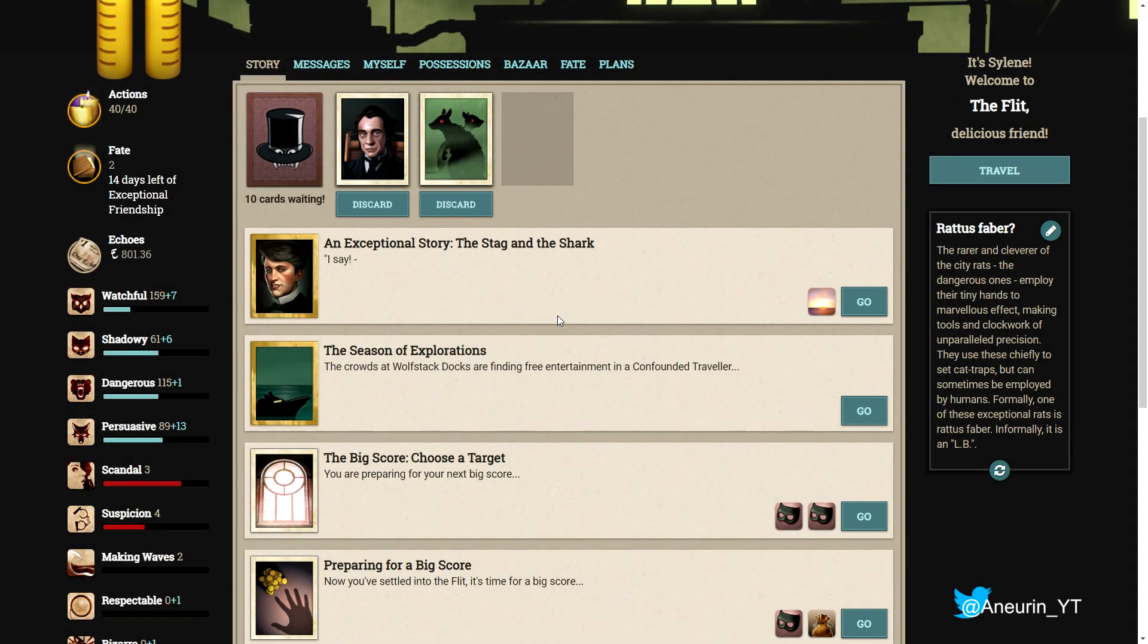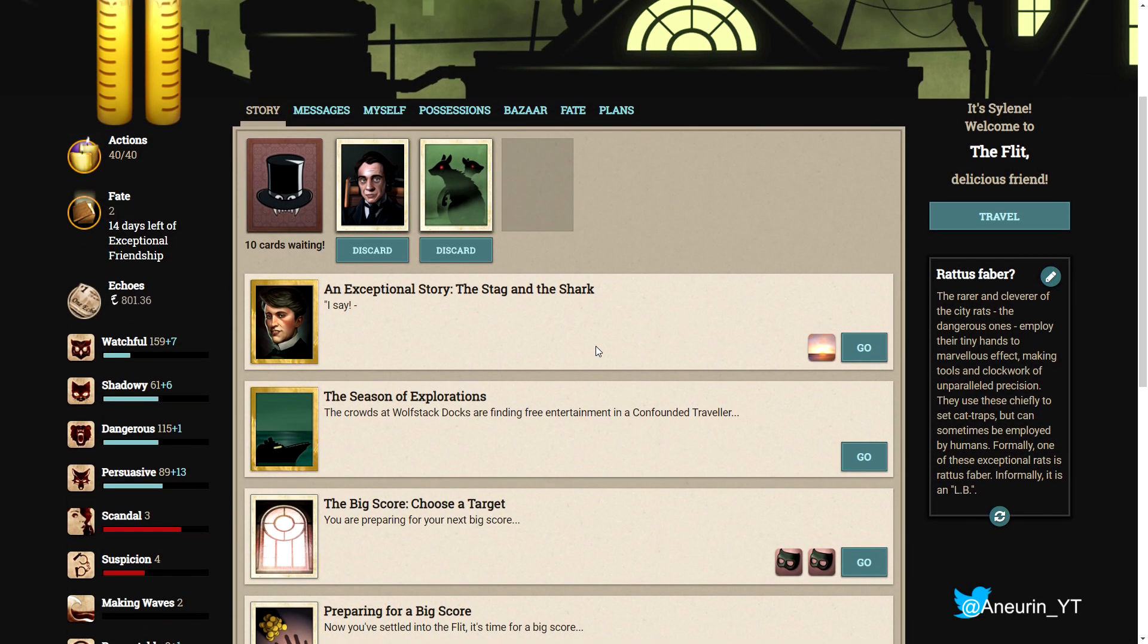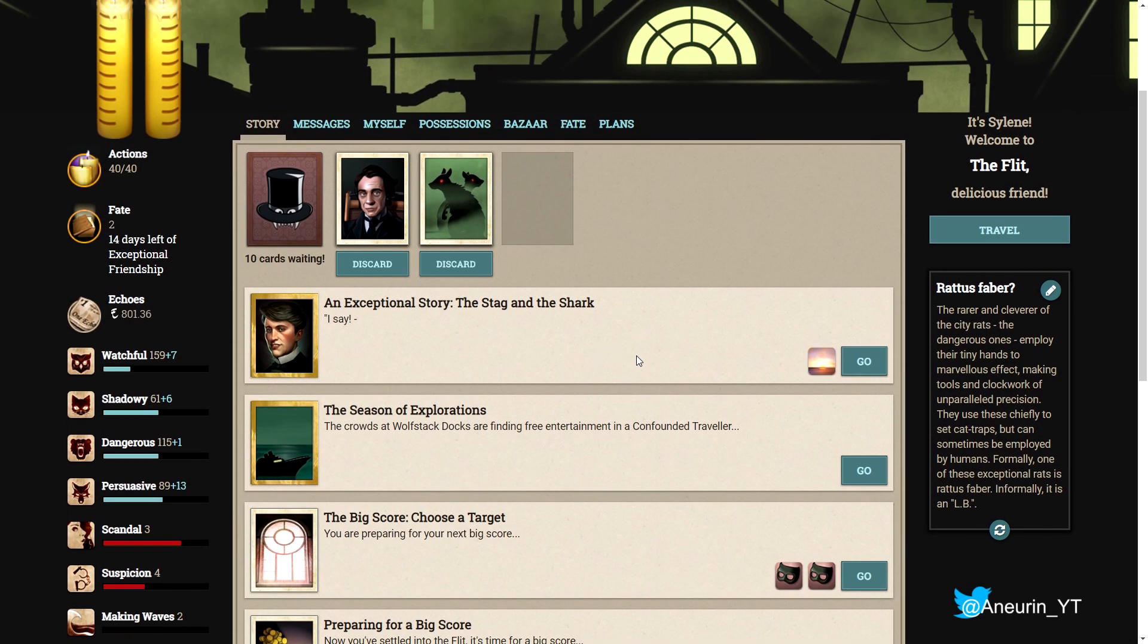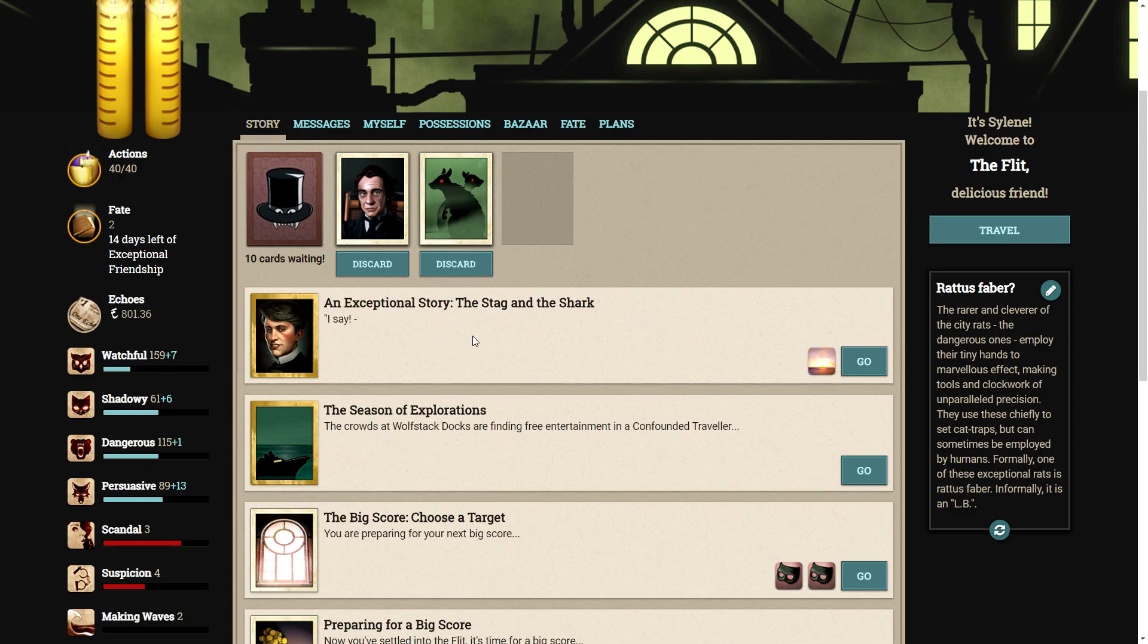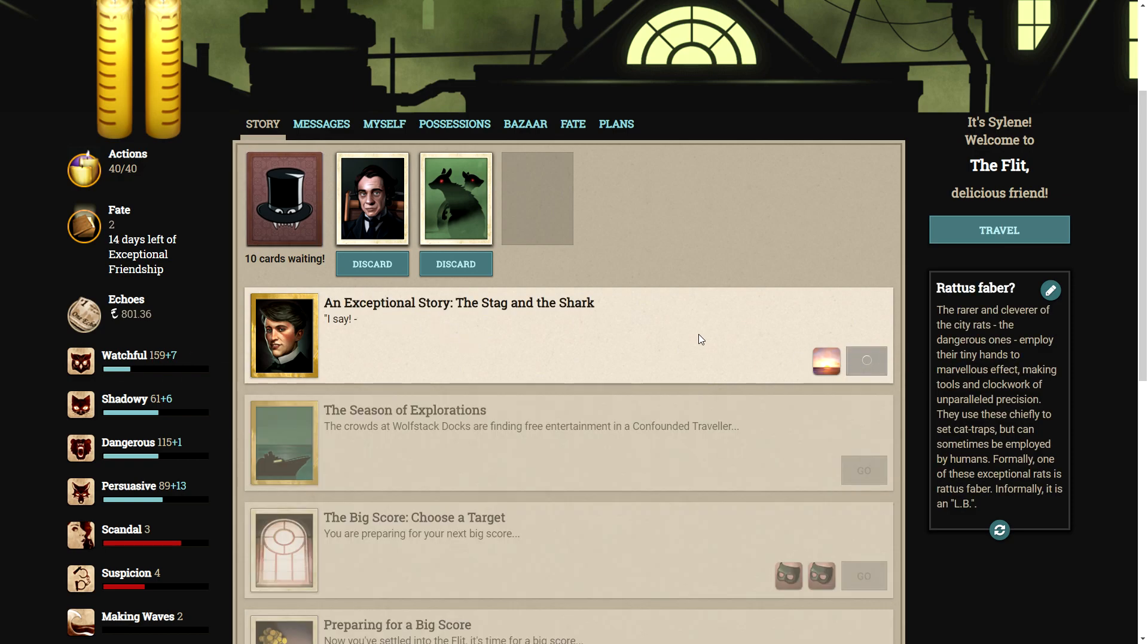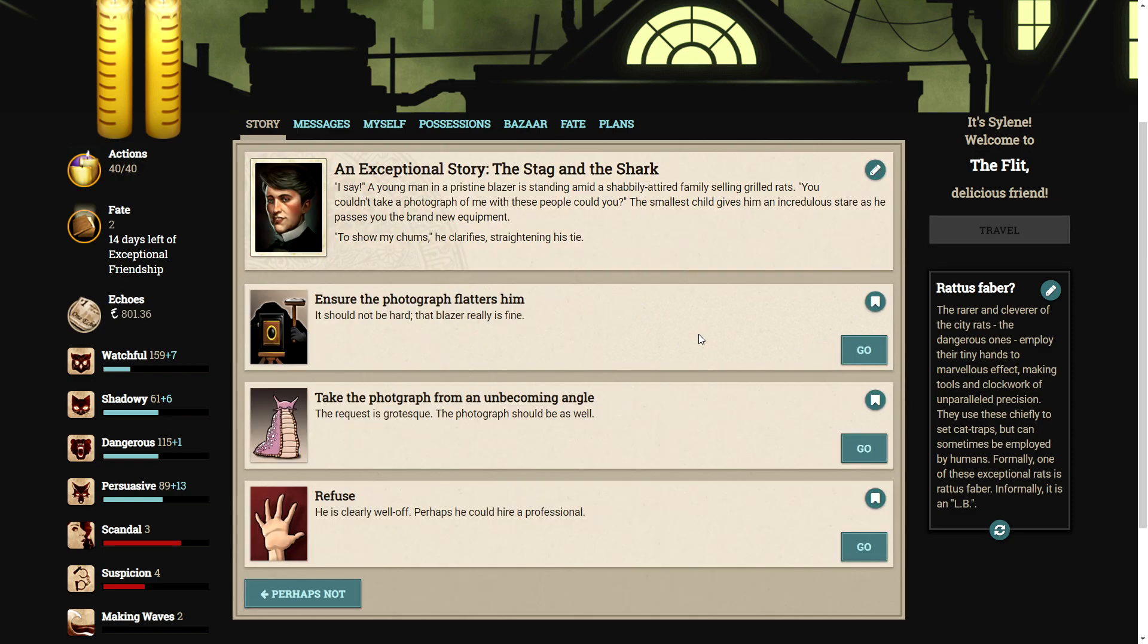Hello ladies and gentlemen and welcome back to Fallen London. In this episode we're going to be looking at the exceptional story for May, The Stag and the Shark, and it sounds like it's going to be quite an interesting little one, so let's see what it's all about.